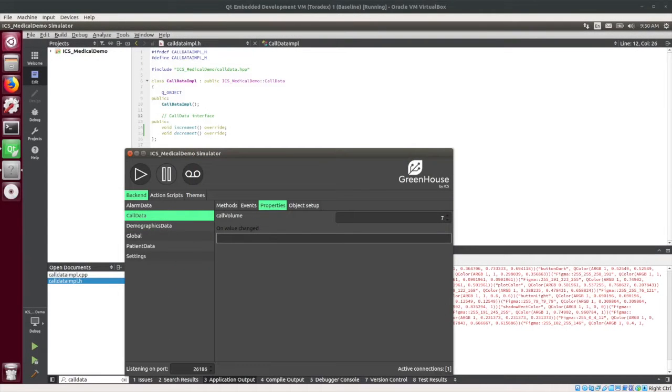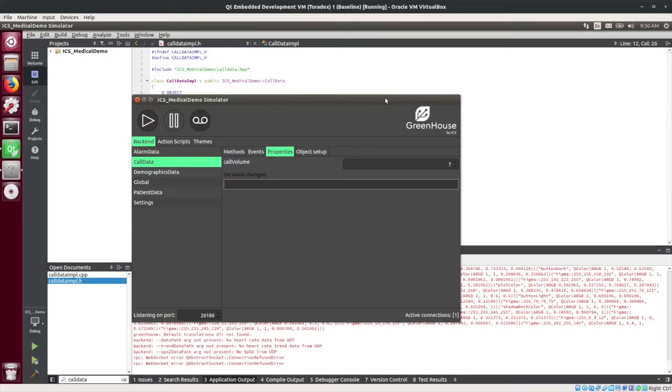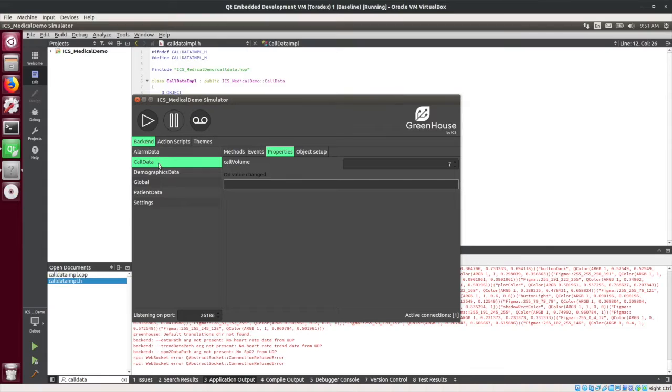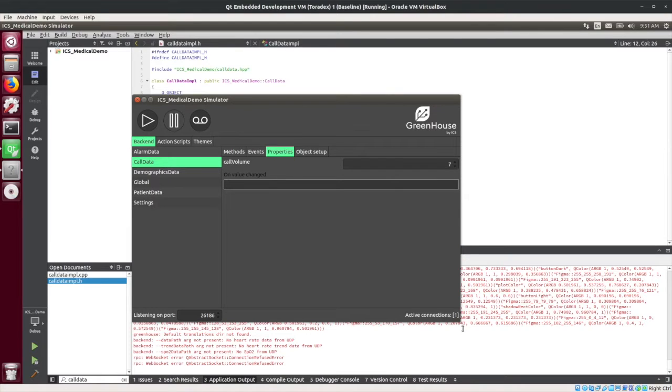So shown up here on the screen now is our data simulator that's generated alongside every application. So this doesn't need to be built custom. You can see it has the backend objects that I showed you there in Greenhouse Architect and their available methods, events, and properties that you can interact with to drive the application. So this is sometimes useful when you are developing an application but the hardware isn't actually ready for running on the board.